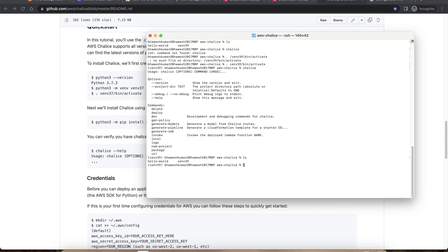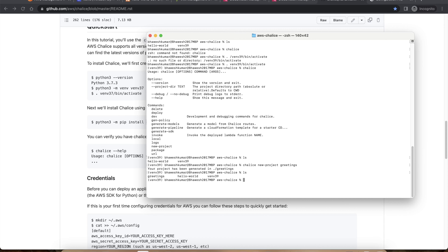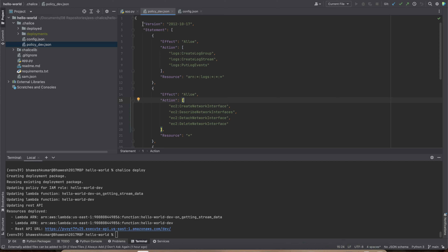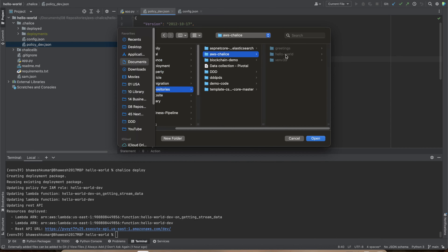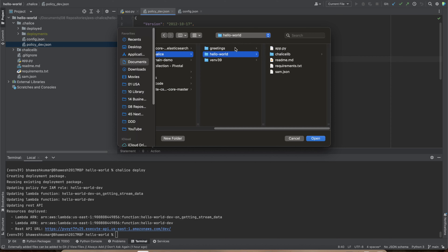I already have a project called Hello World, but I'm going to create a Chalice project along with you. To create a new Chalice project, you run `chalice new-project` and give it a name — in this case, `greetings`. You can see a new folder is created.